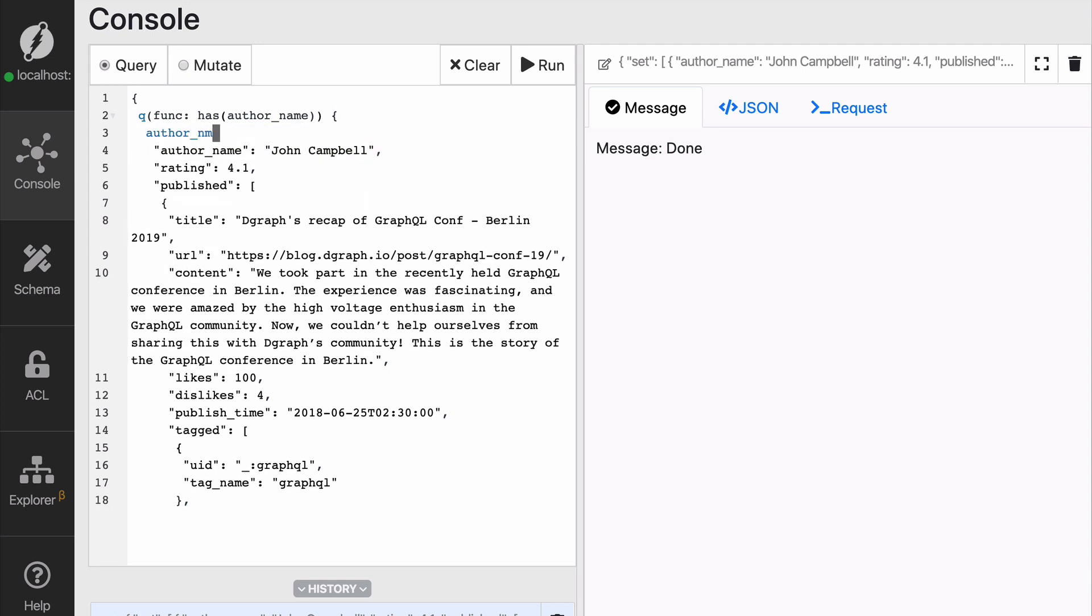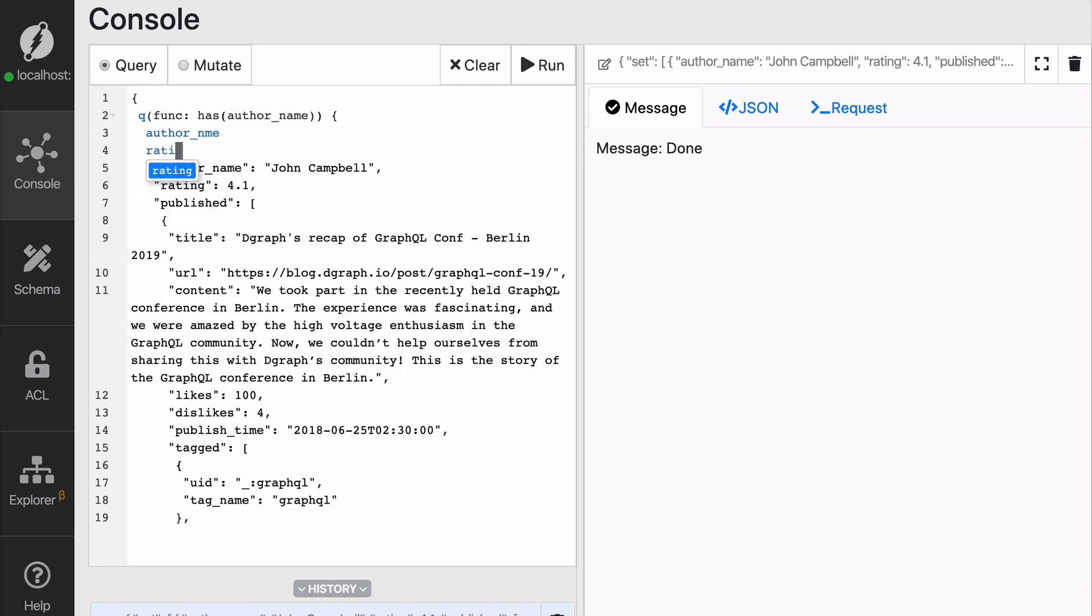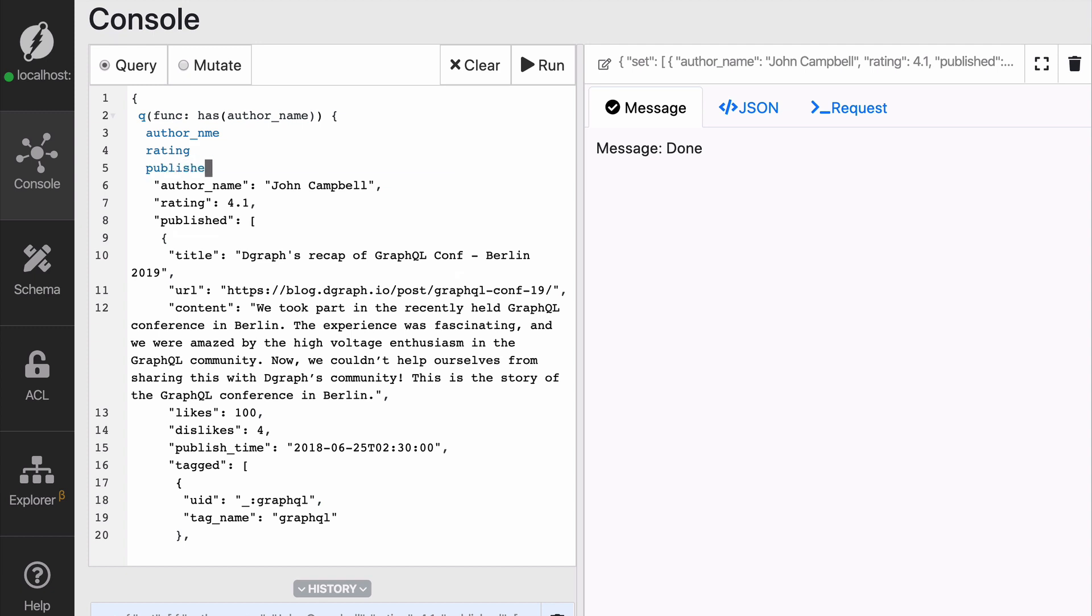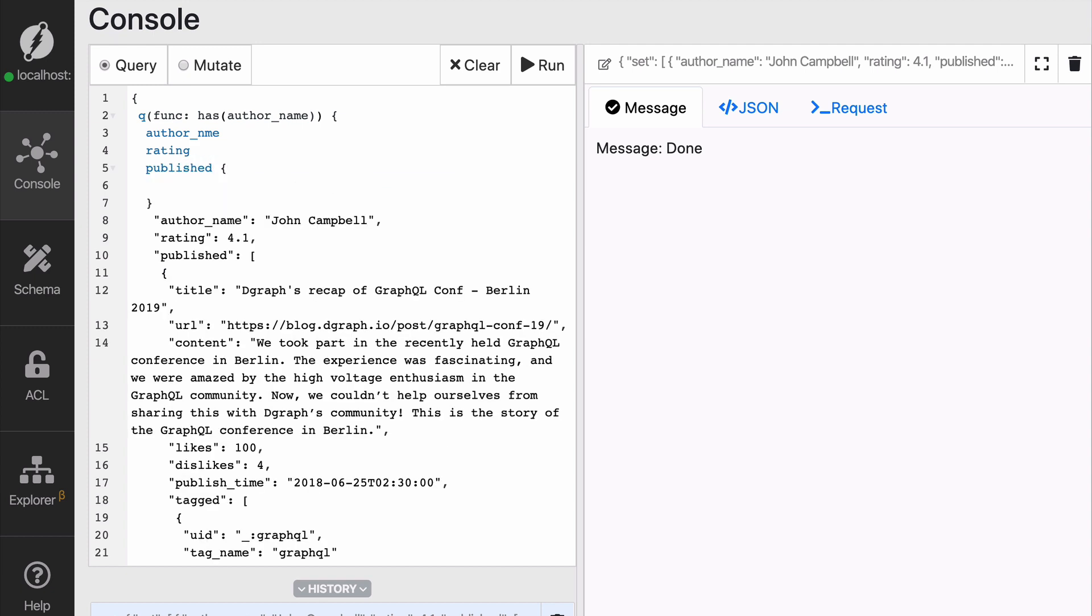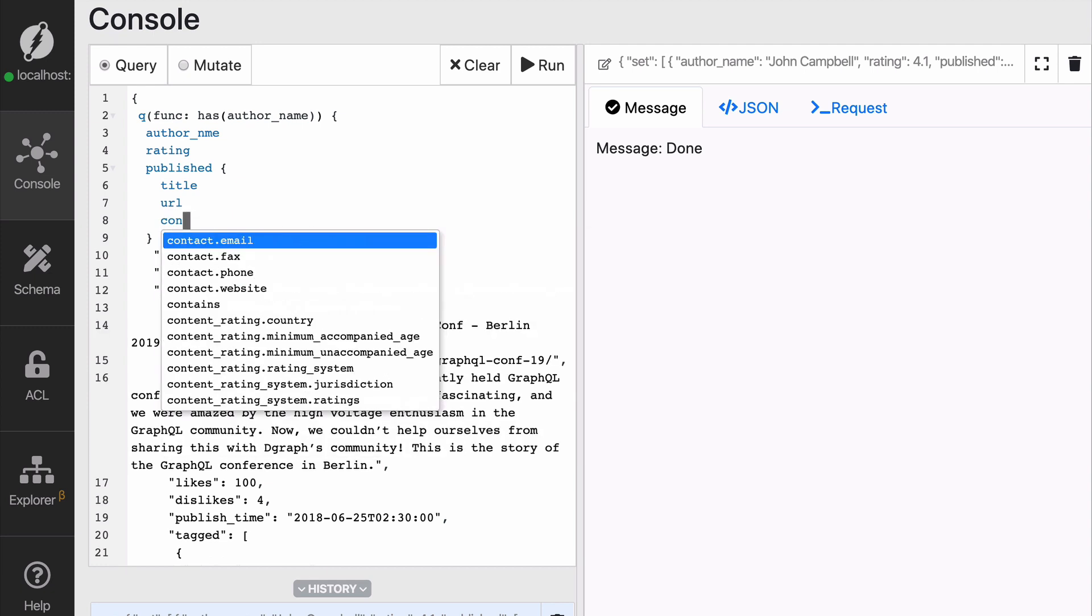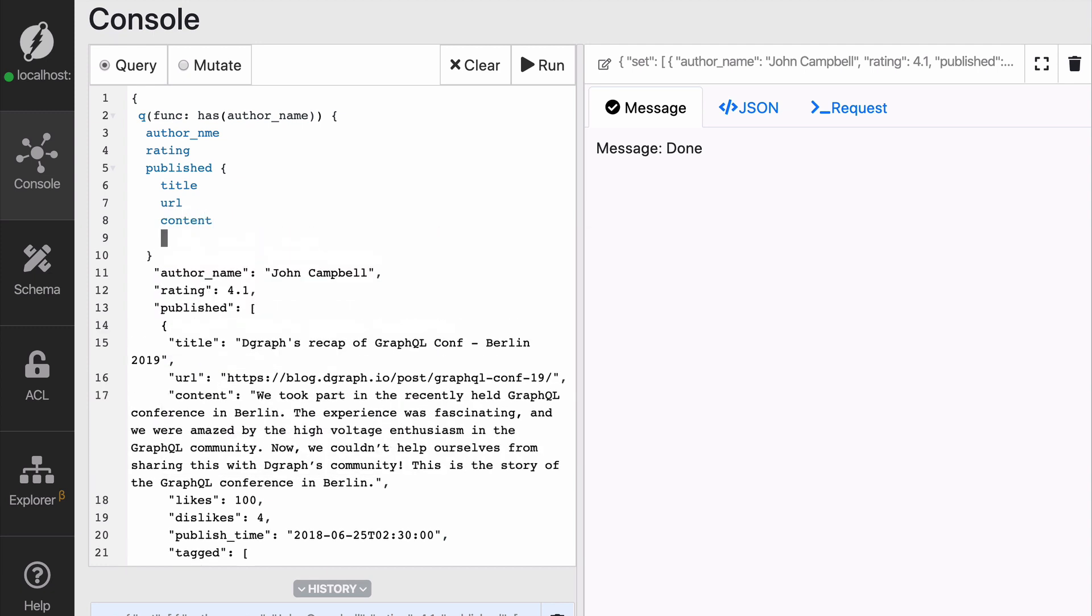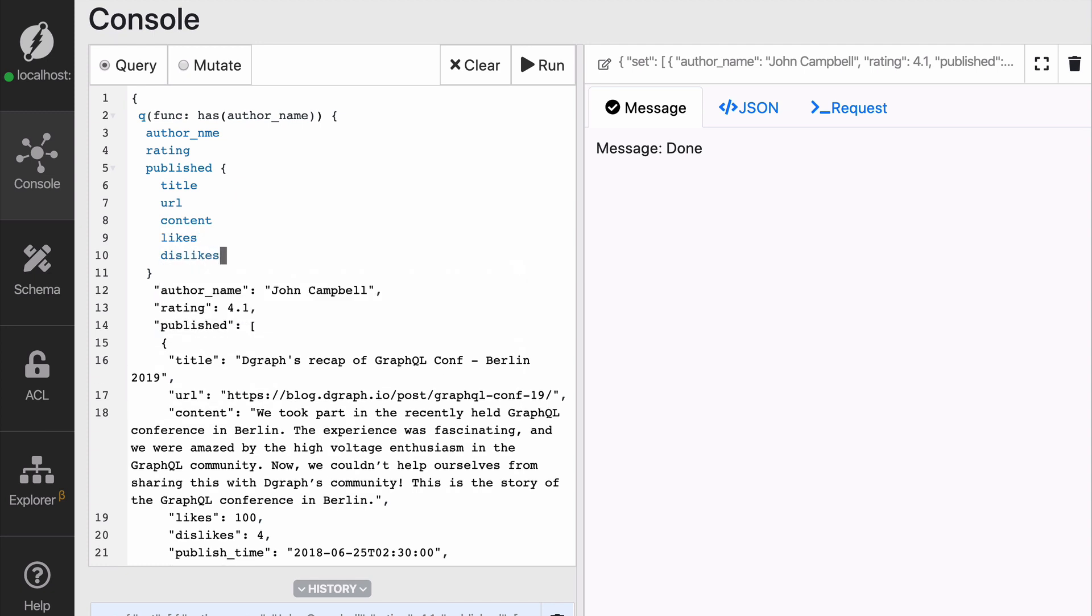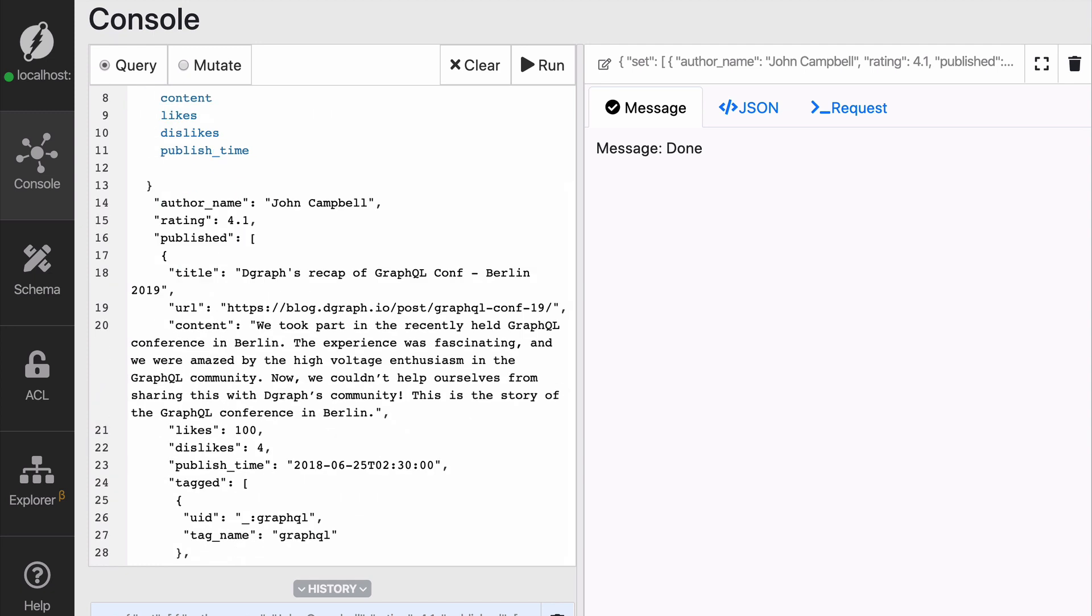I'm going to be asking for the rating. I'm going to ask for published and then inside of published for every single blog post, we're going to get the title, the URL, the content, how many likes and dislikes did it get. And finally, published time and tagged.